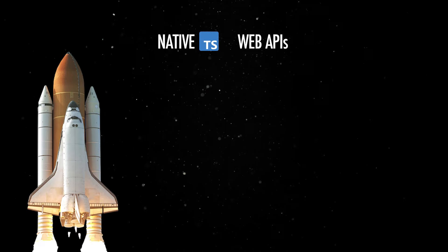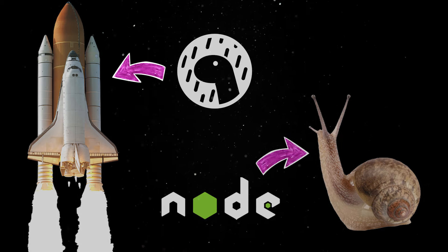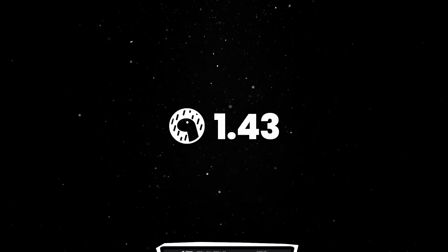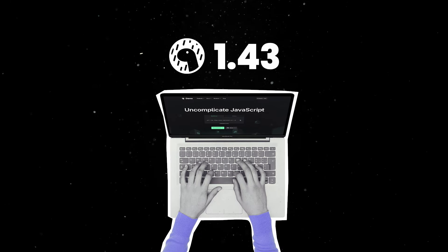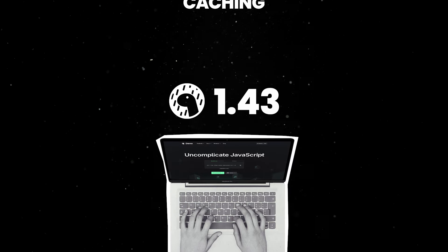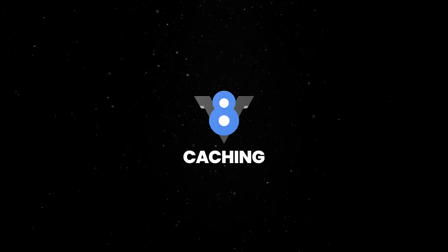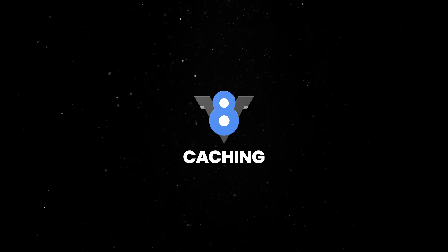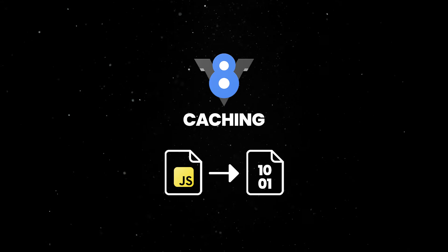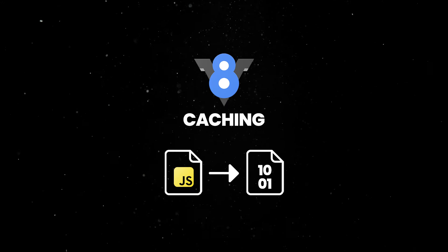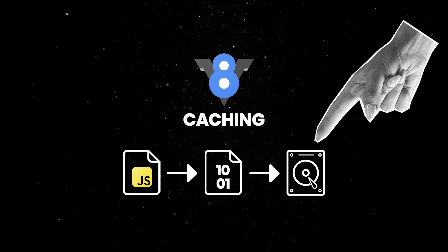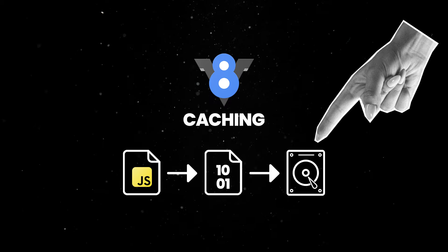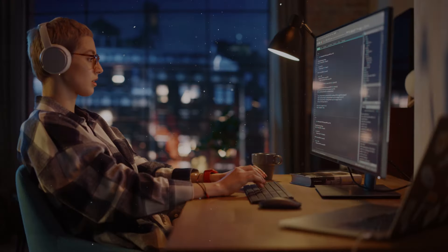Running programs in Deno is already faster than in Node, but in 1.43 we've made some updates that improve startup time even more. Now, Deno supports V8 code caching, which makes startup time even faster thanks to more efficient parsing and compiling of JavaScript modules. The compiled code is automatically cached on disk when a module is loaded for the first time, then reused on subsequent loads.